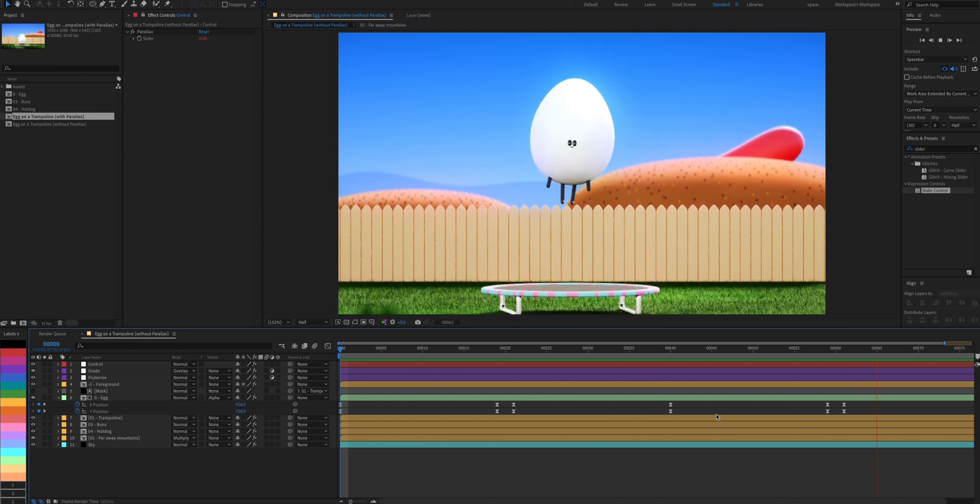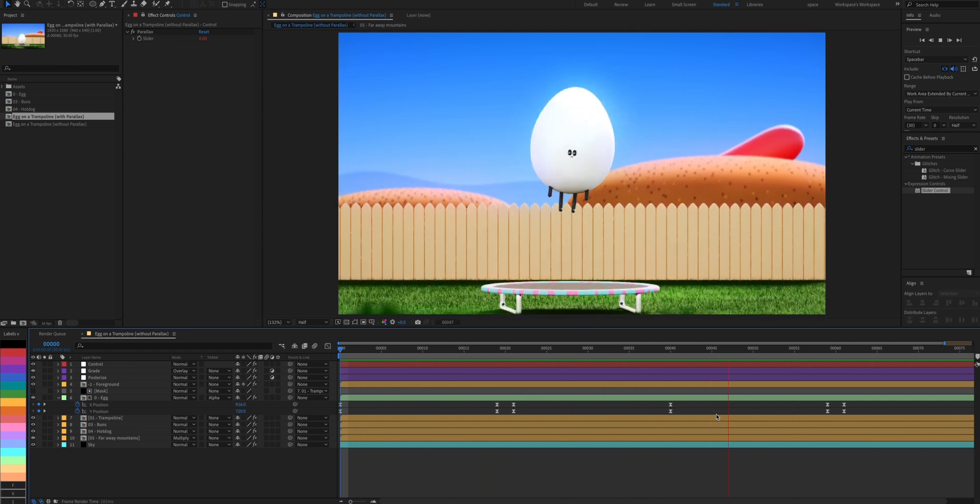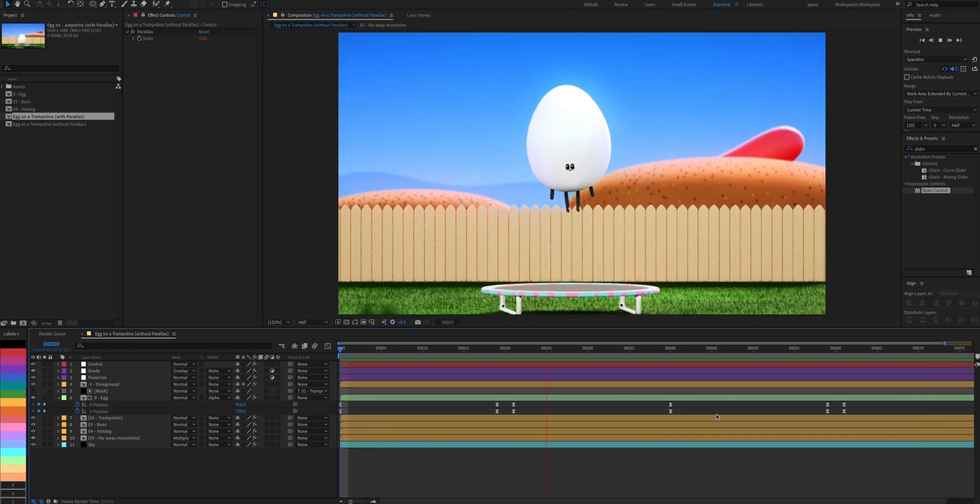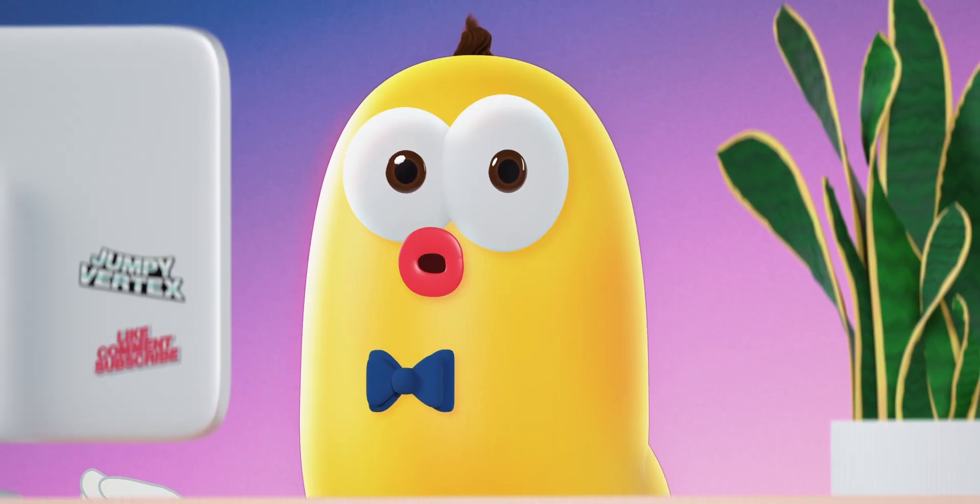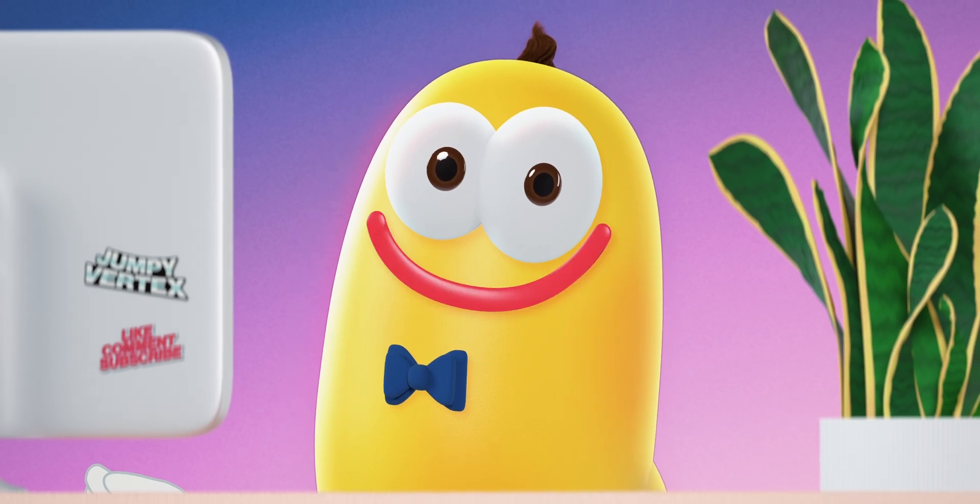If you're in a hurry and prefer to use a template to get you started, I've included a link to a template project file in the description. You can download it for free and take a closer look.